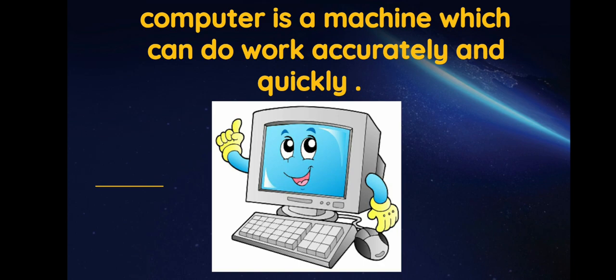In the previous clip, we learnt that computer is a machine which can do work accurately and quickly. It can perform several functions at the same time. It is versatile.